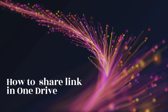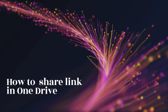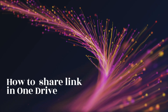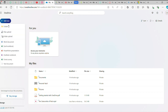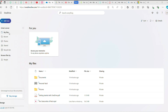How to Share Link in OneDrive. First, open OneDrive, then click on the Add New option, then click on the Upload option. Upload the file you want.